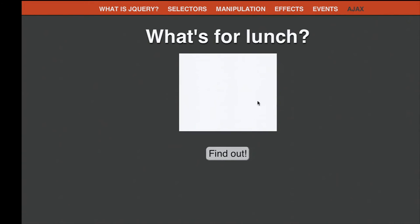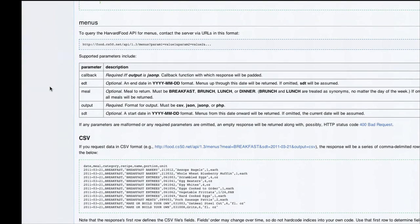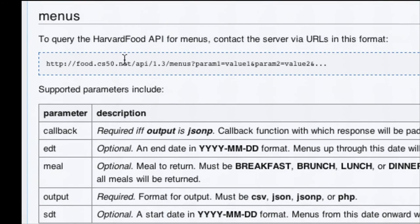I created an example that asks 'what's for lunch' using the Harvard Food API. To create a GET request in jQuery, you use the $.get function. The first argument is the URL you're querying, and the second argument is a callback function that executes when the GET request completes. You send the request to the server, wait for it to come back, and then take action with the returned data. Let's code this—selecting the food-button ID, binding a click event with an anonymous function, and inside it calling $.get.